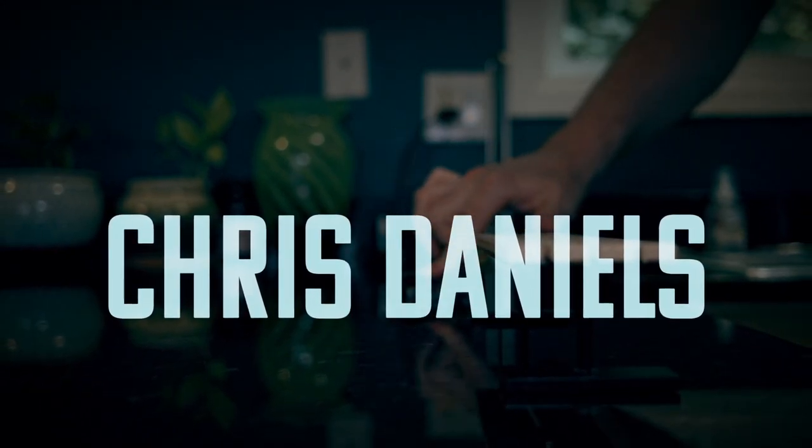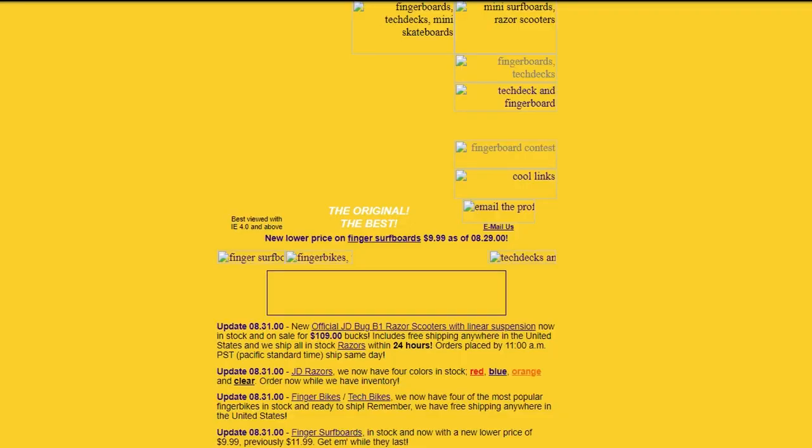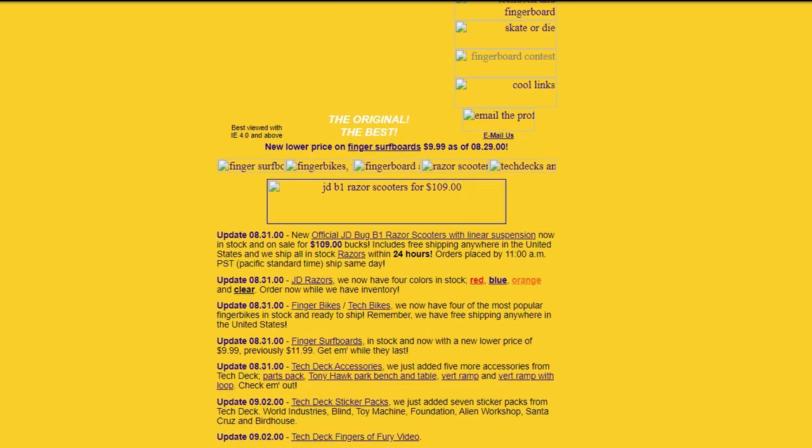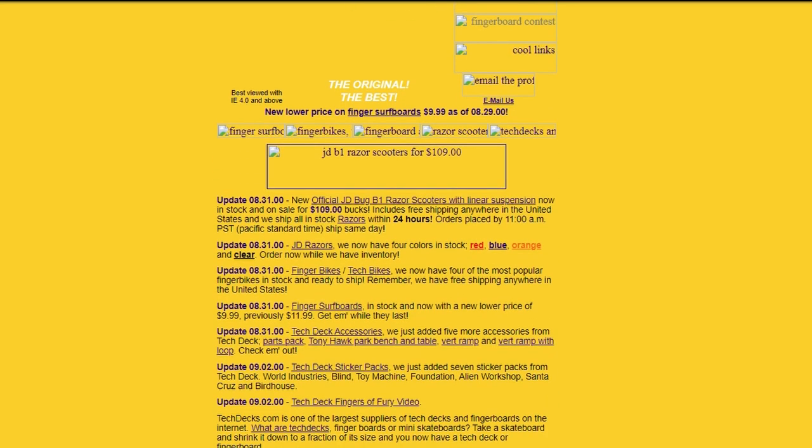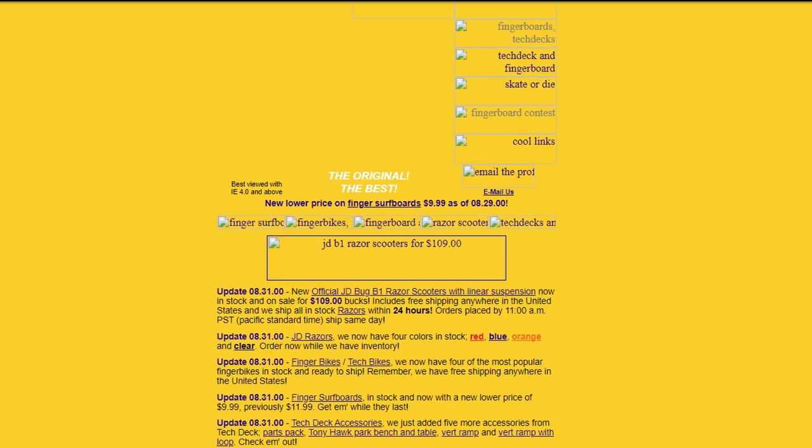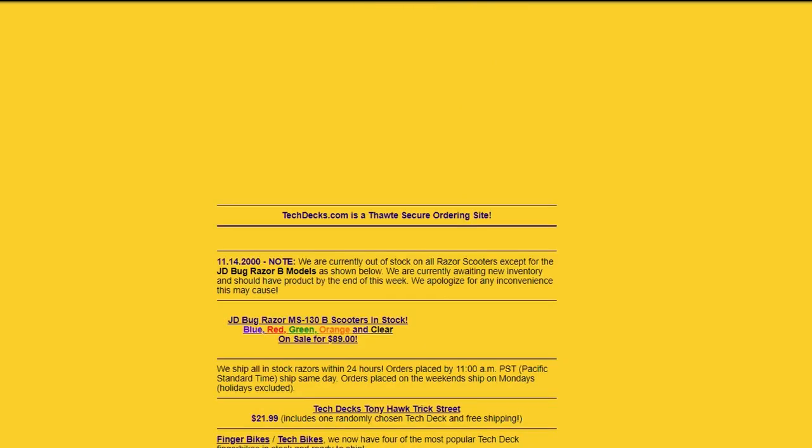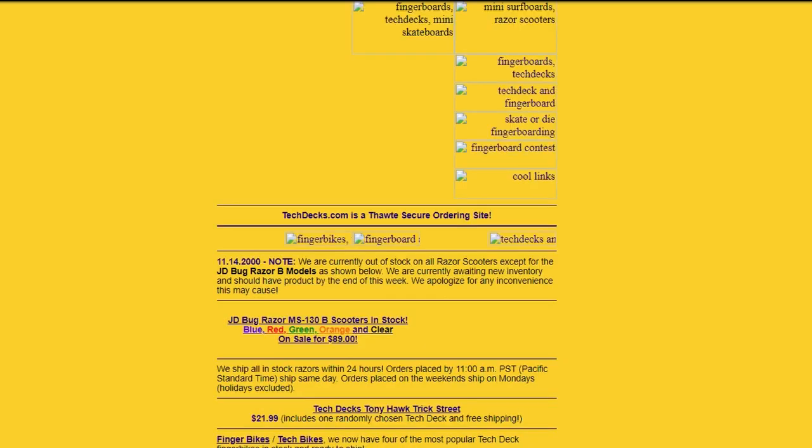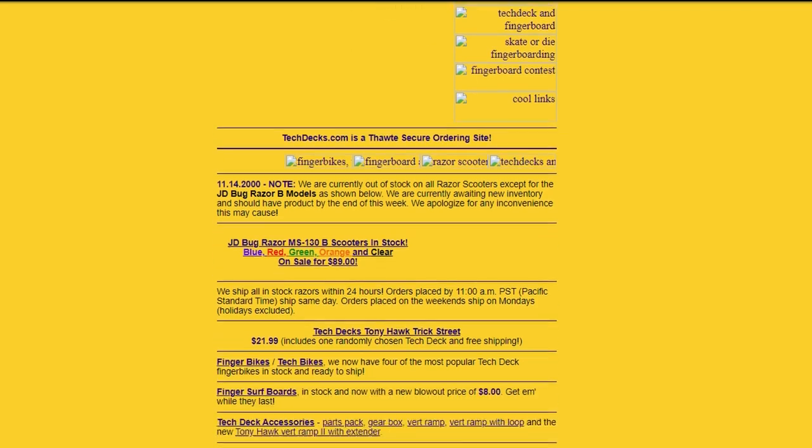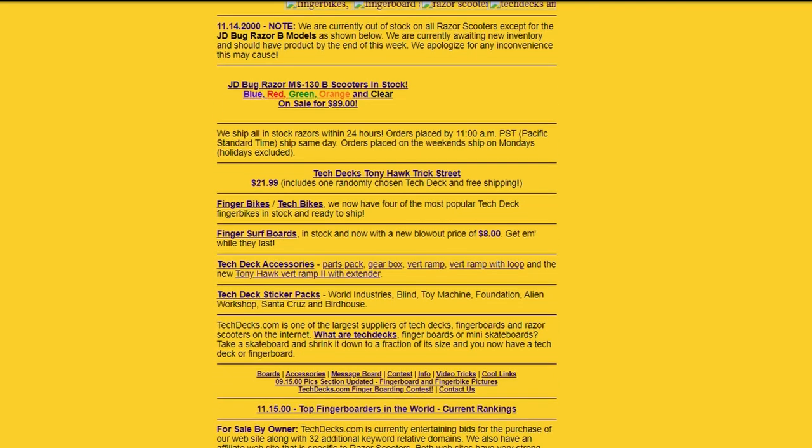The first major English-speaking fingerboard community was TechDecks.com, which was an unofficial TechDeck fan page. Founded in early 2000, TechDecks.com had a ton of fingerboard content, ranging from an image gallery, trick tips, video links. It even had a fingerboard ranking, which was awesome. But the most important things they had were the community building aspects: the live chat and the fingerboard forum.